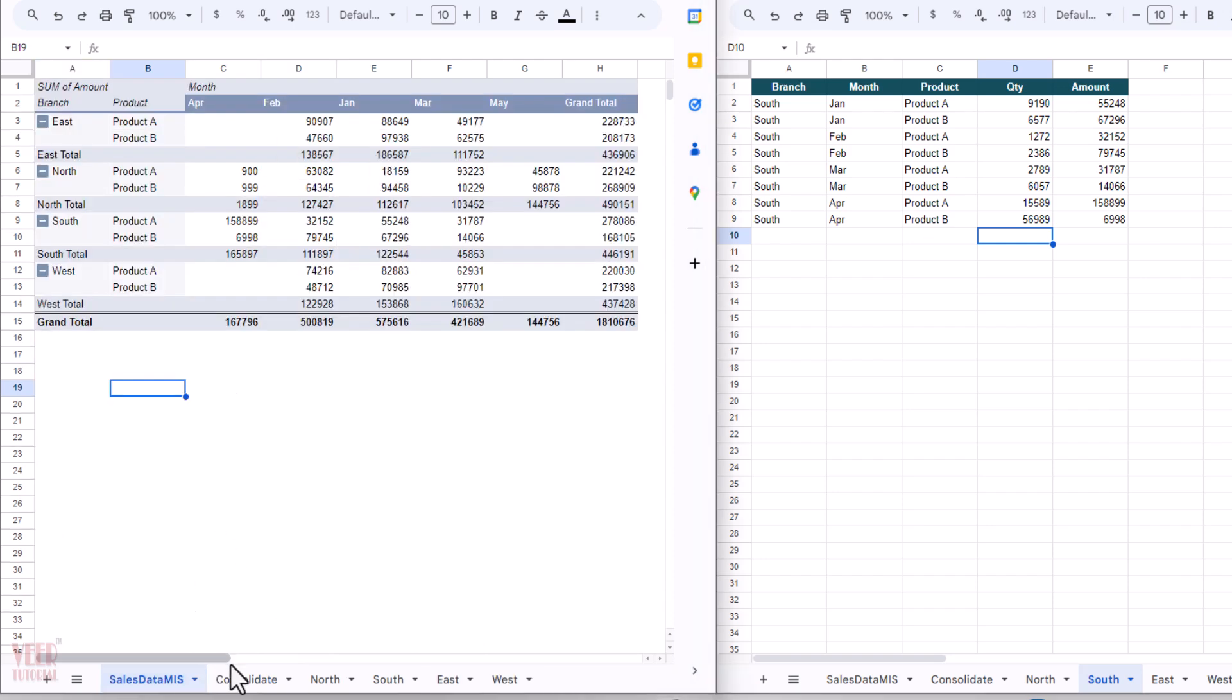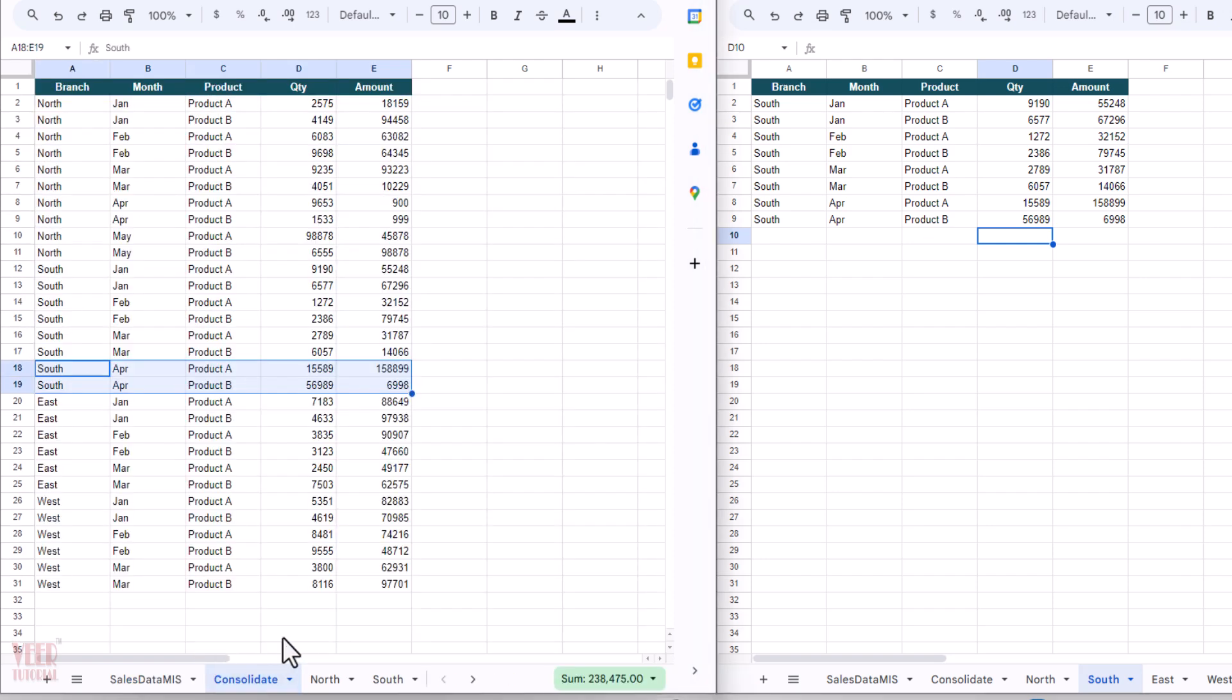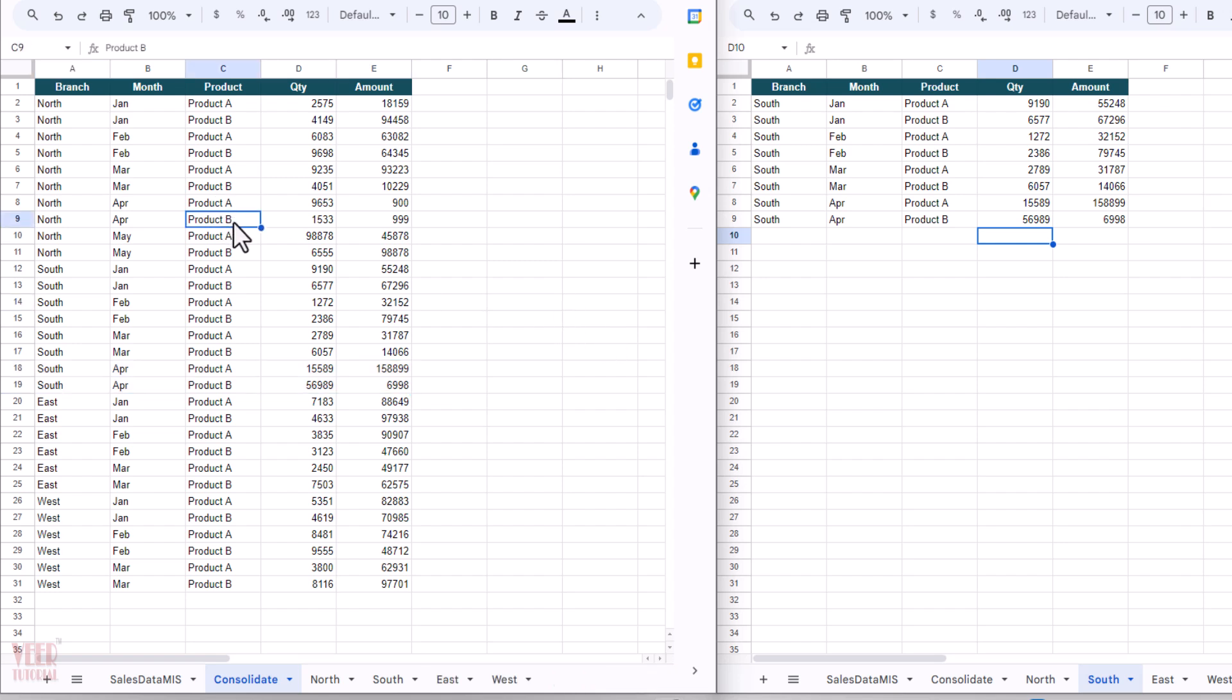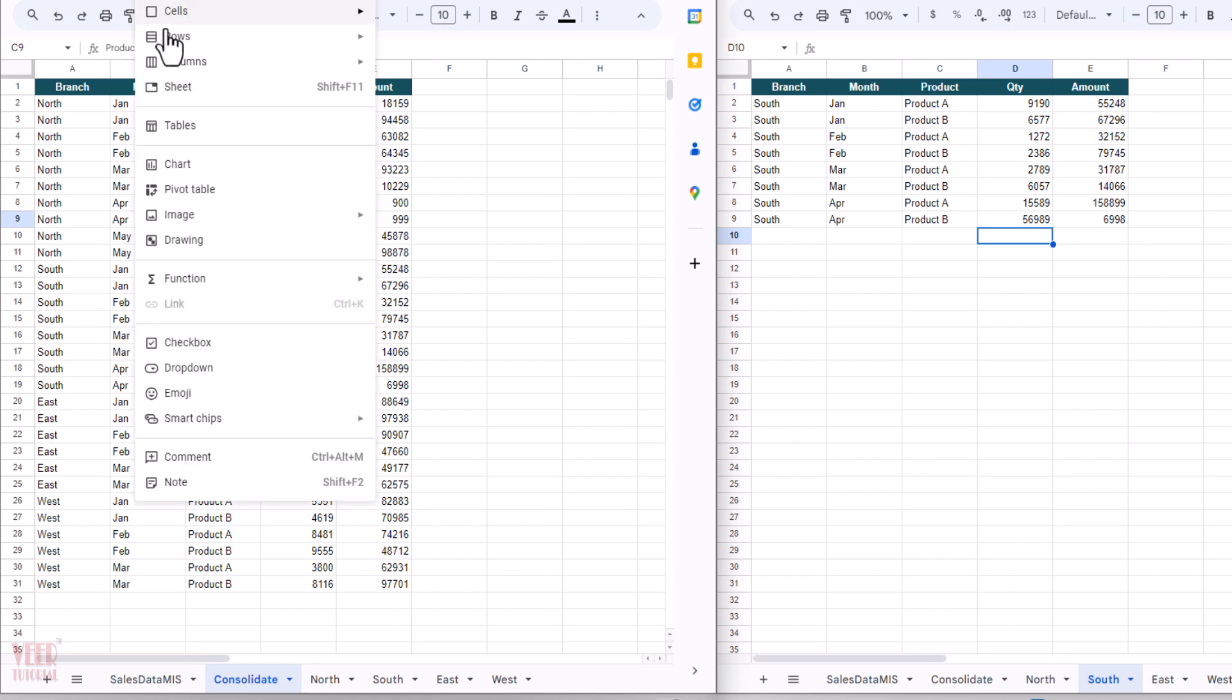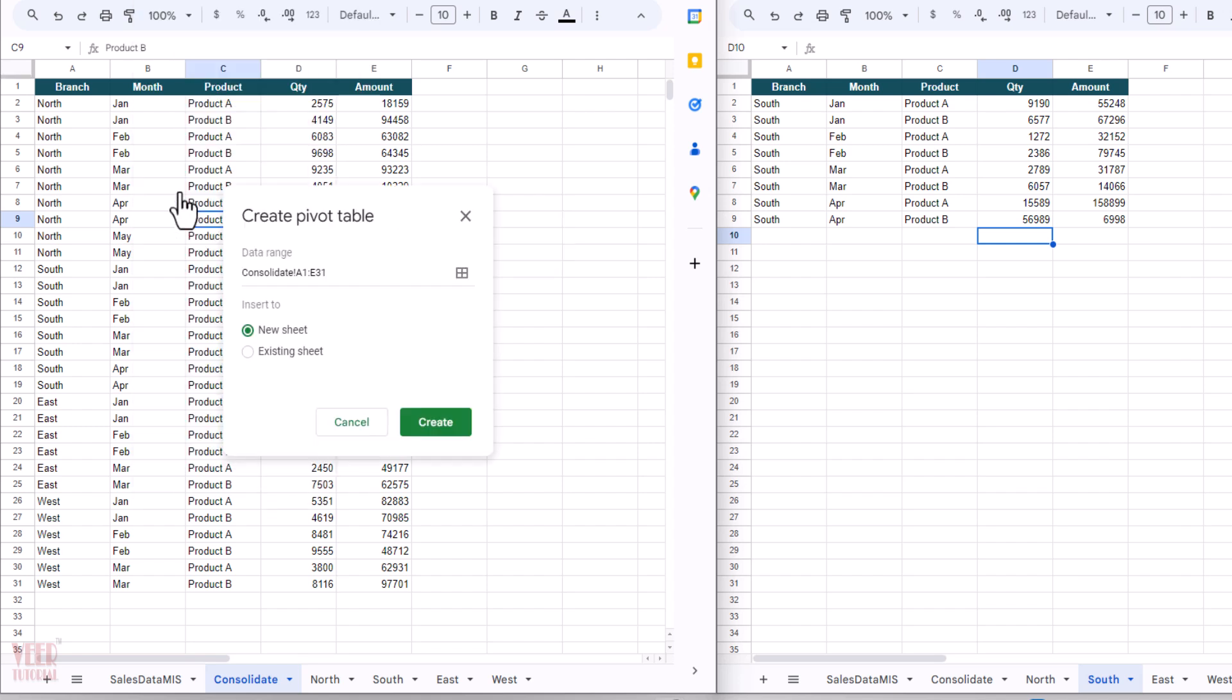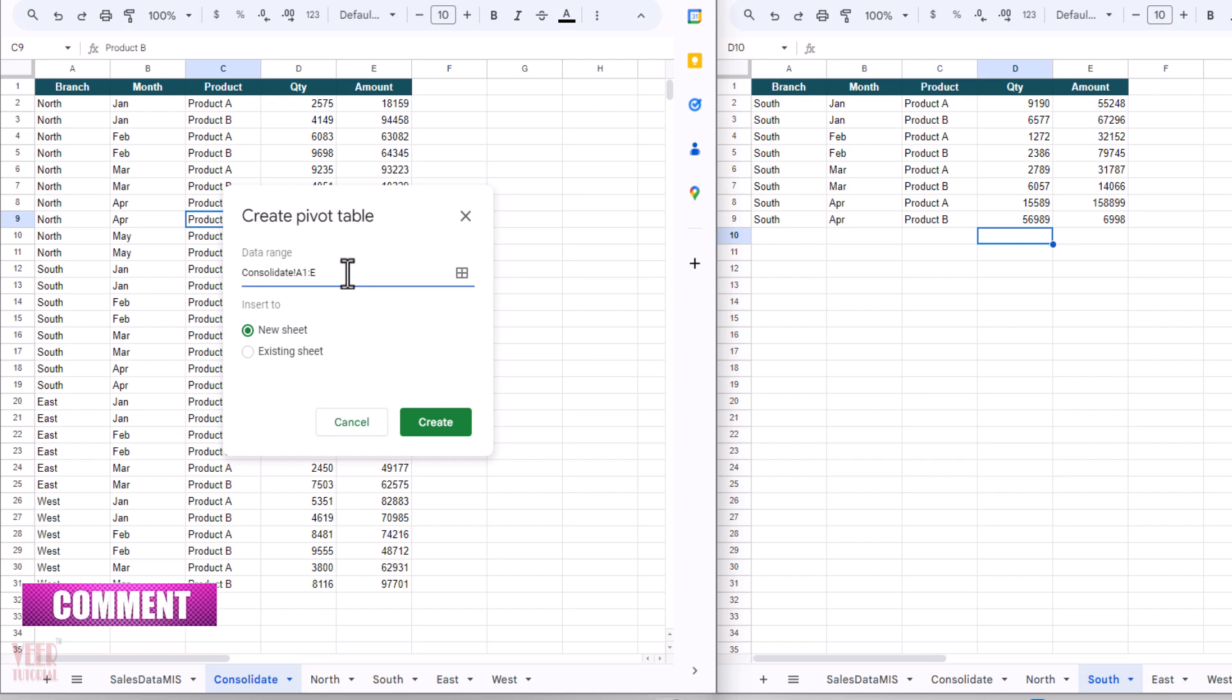Now my task is to create the sales data MIS report same like this. That we can do in a single click. Select any cell of this consolidated data. Now come to the Insert tab, select the Pivot Table, and select the new sheet. Make sure you change this range from A1 to E only, as I want to bring the future updates of the data. If you use E31 only, so...